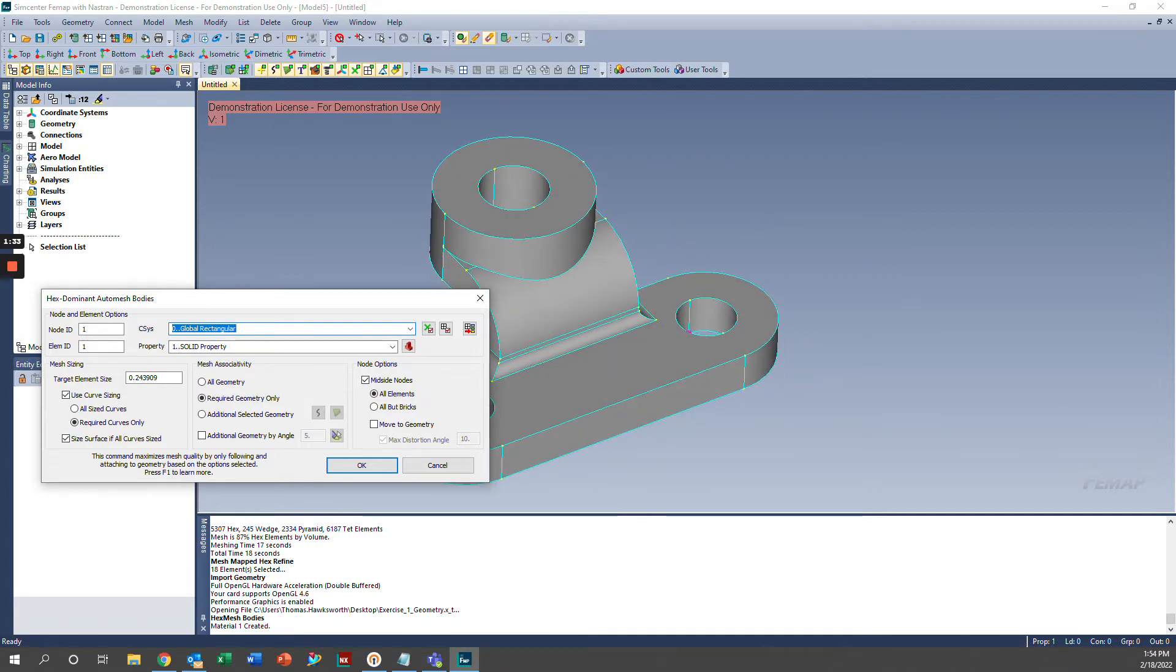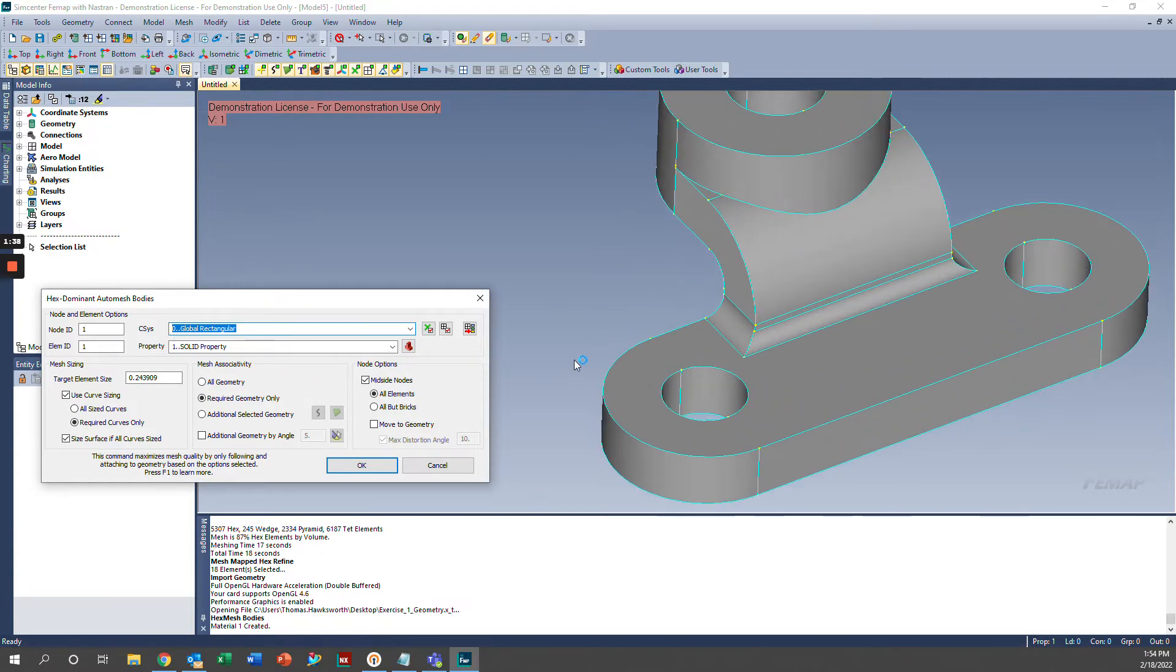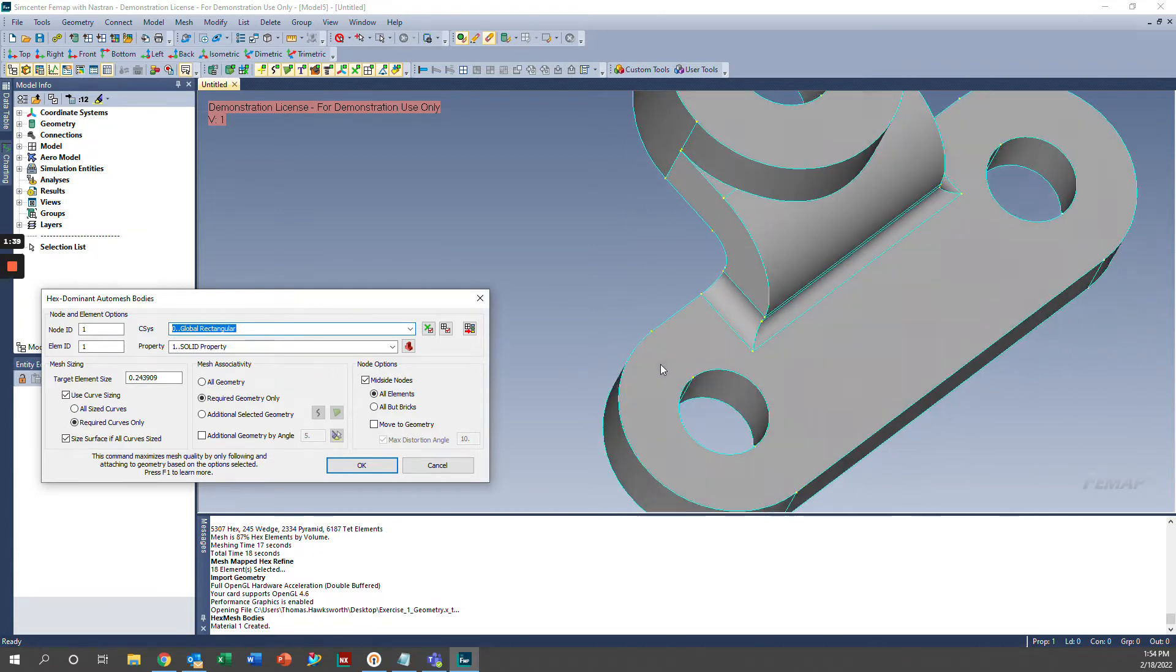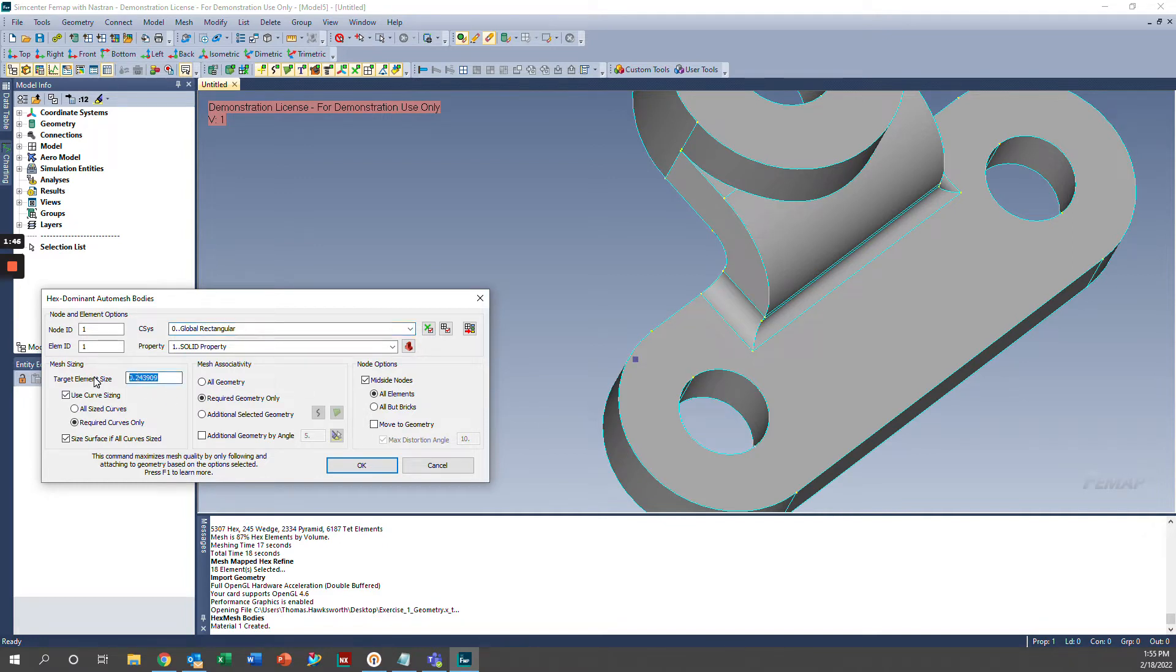And then you can go ahead and select the mesh sizing options, mesh associativity options, and node options. I'm first going to select my target element size. So I measured the diameter of this hole to be about 1.8, so we're going to divide that by 8 to get a medium refinement mesh here.